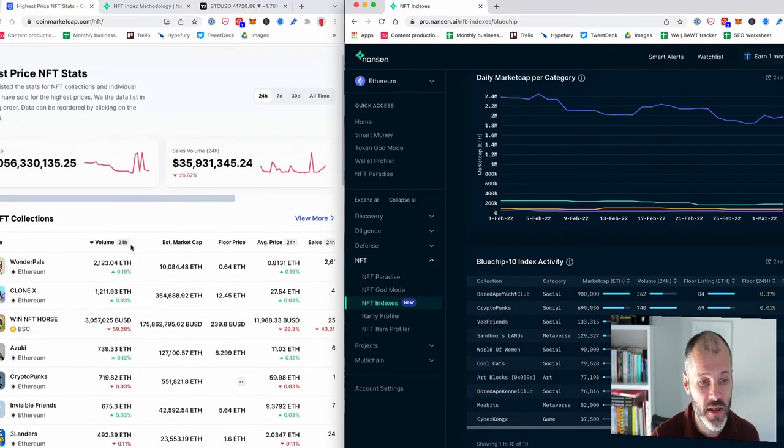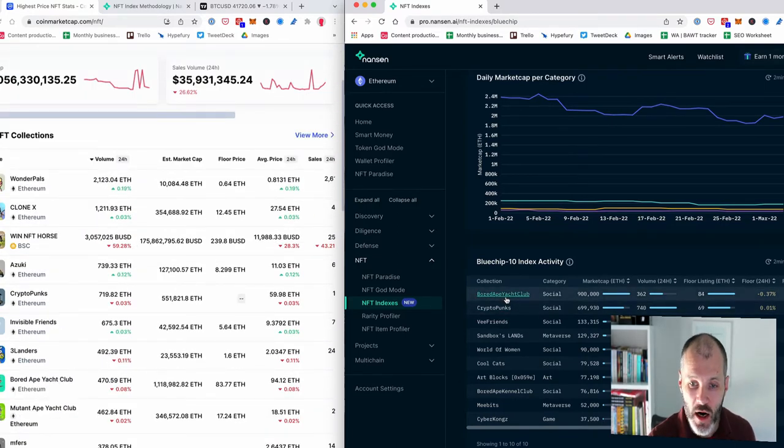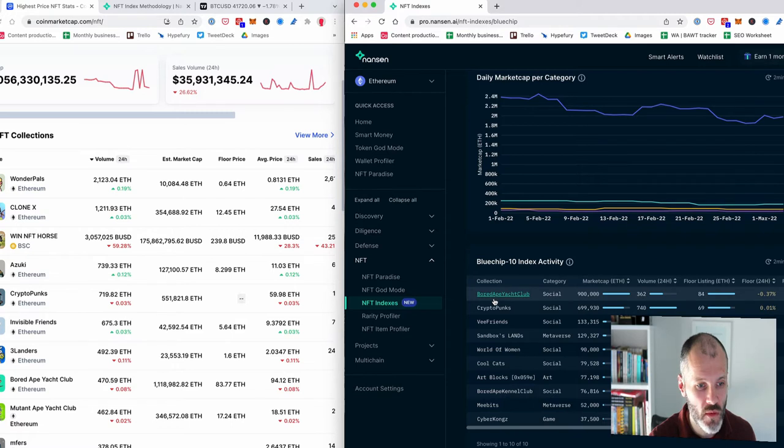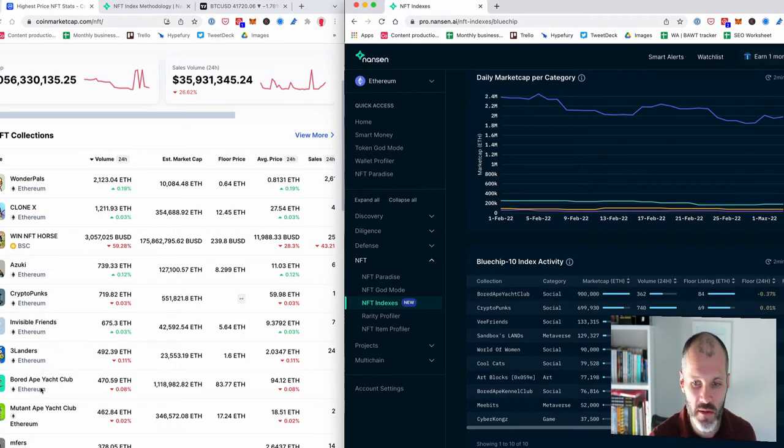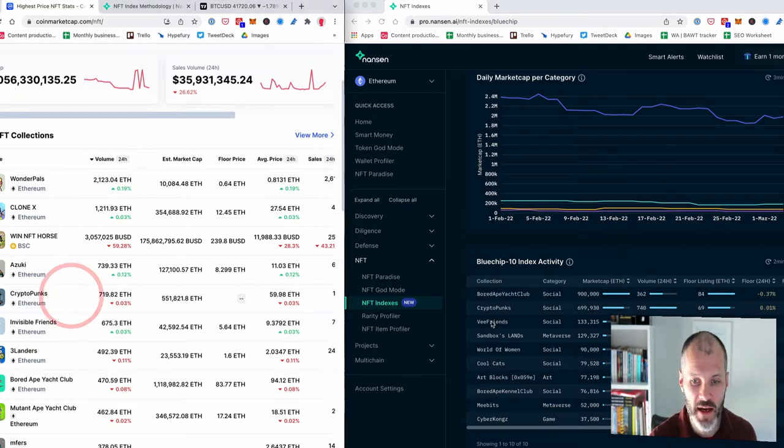So it's saying that the top projects, and I'm going to compare these to what CoinMarketCap is presenting are Bored Ape Yacht Club. So this is number one, whereas here Bored Ape Yacht Club is number eight. The CryptoPunks, which is number two, whereas here the CryptoPunks is number five.